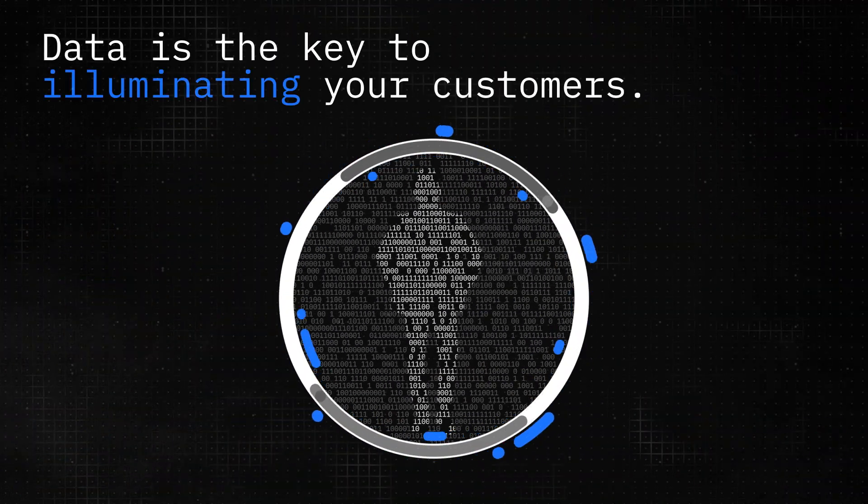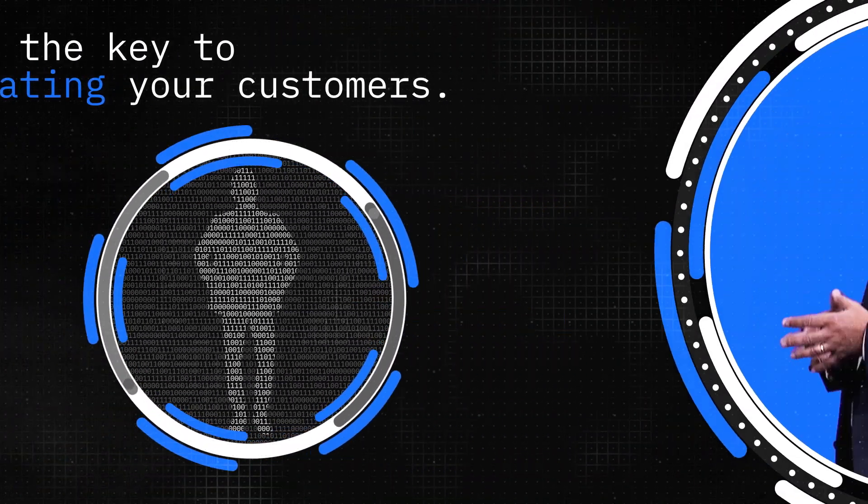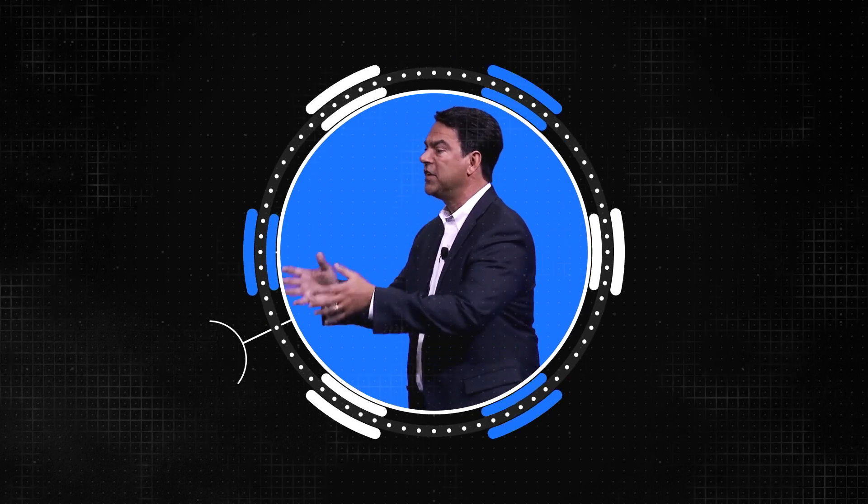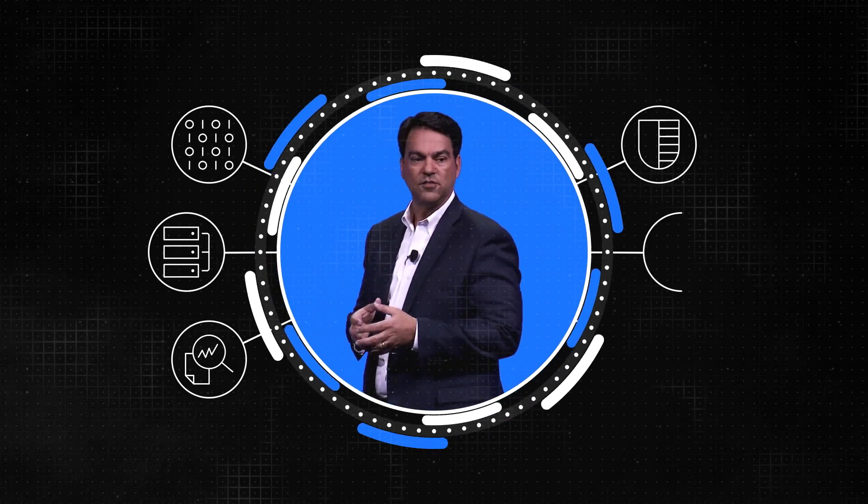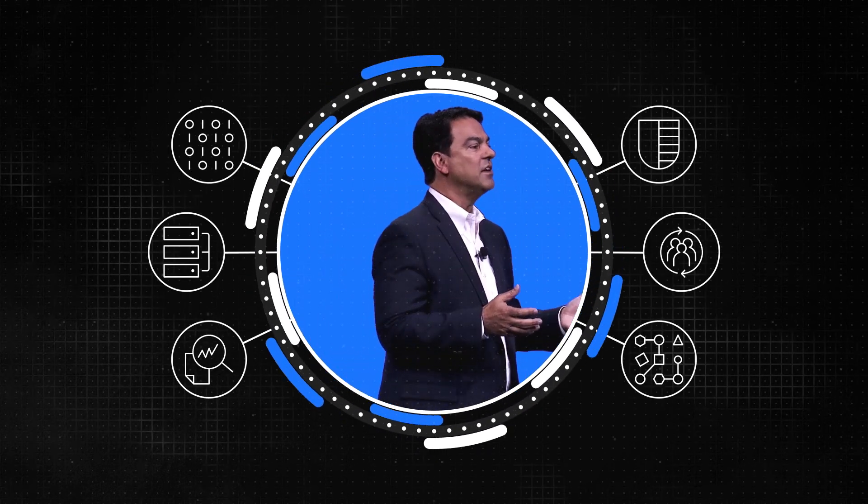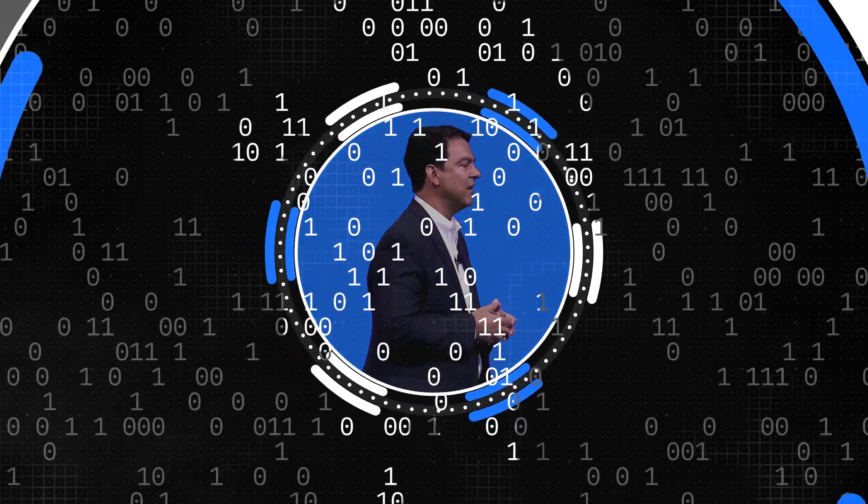Data is the key to illuminating your customers. It requires you to reevaluate your entire ecosystem, leveraging every bit of data from everywhere—from your existing systems to sensors to business partners to cognitive services.